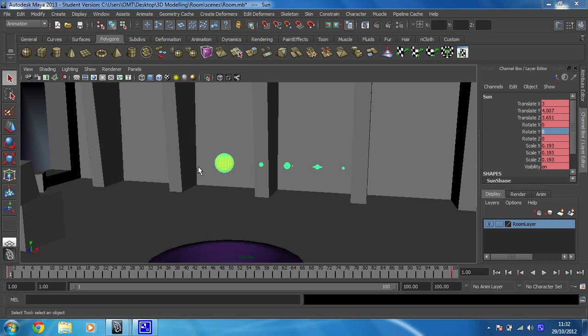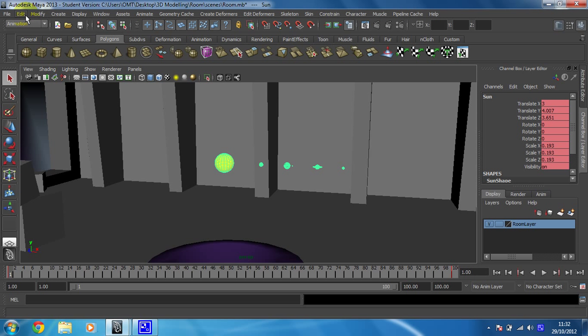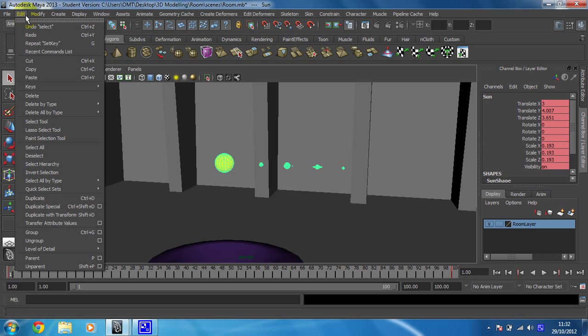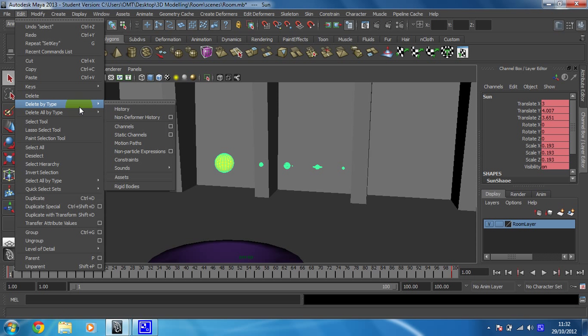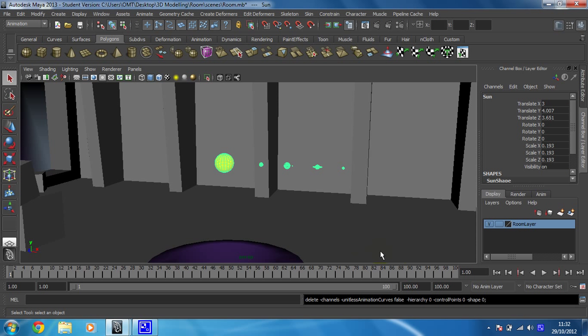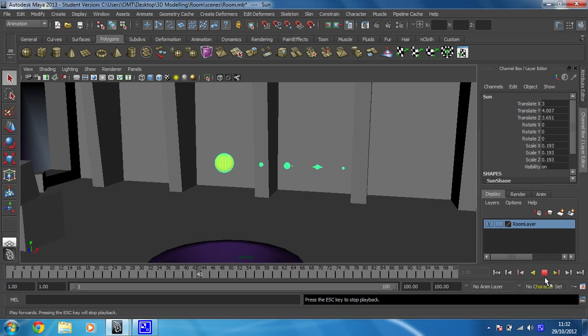First thing we need to do is make sure you've got the sun selected, go to frame 1, and we're going to remove this animation that we've currently got on there. To do that, click on Edit, then go to Delete by Type, and click on Channels. That removes all the animation. There you go, no more keyframes. When you press play, nothing happens. Wonderful, that's exactly what I wanted to see.